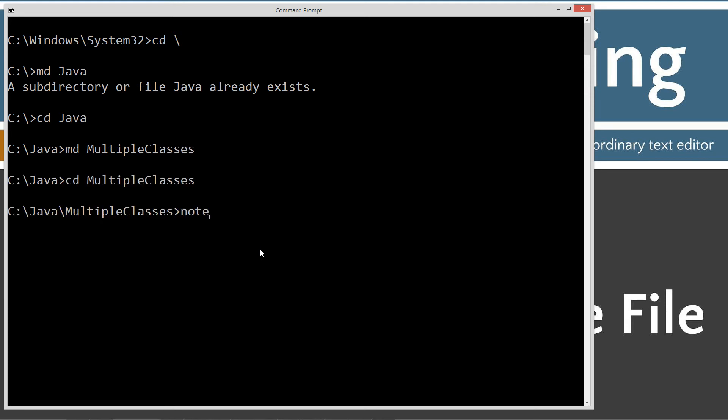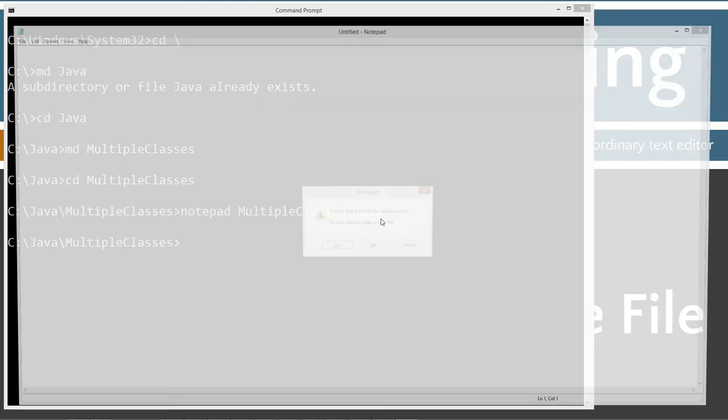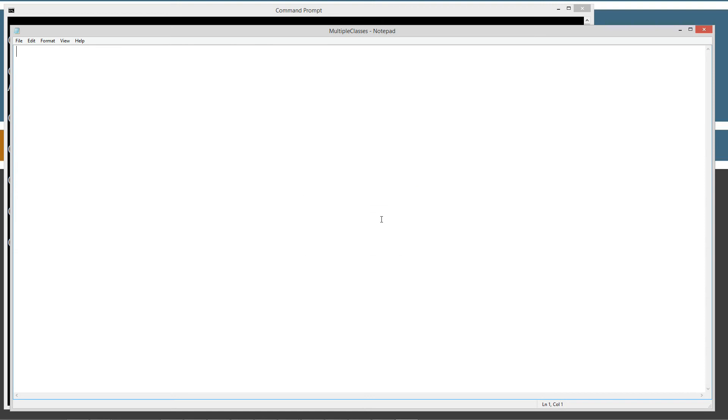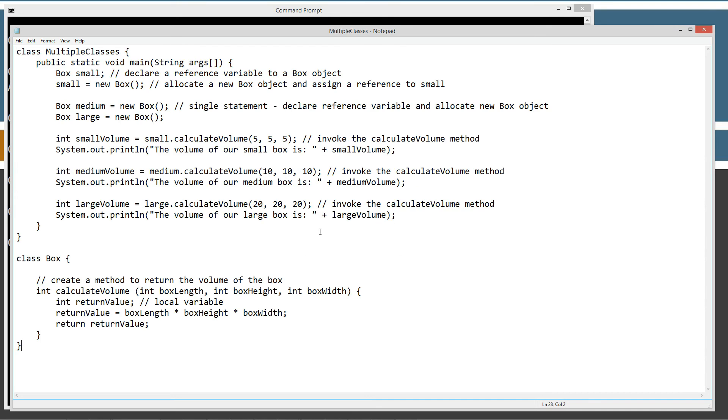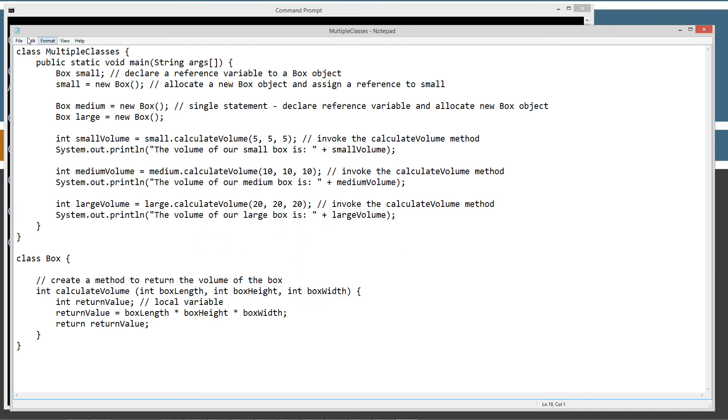And then we'll do notepad multipleclasses.java. Now, multipleclasses.java is our source code file, and you must enter the .java extension there. Let's go ahead and hit Ctrl-V to paste or right-click and select paste. We'll go up and we'll save this here.